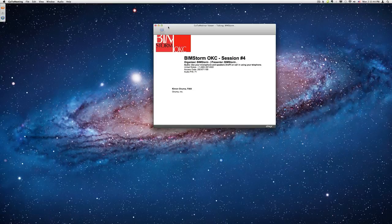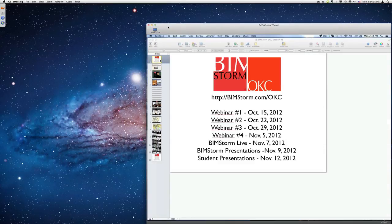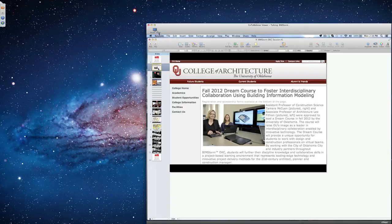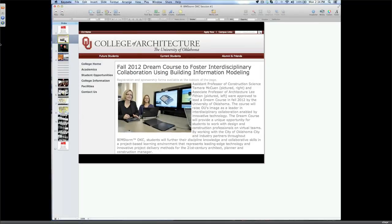Okay Kimono, are you showing your screen? We're having a little bit of a bumpy start here. We're waiting for Tammy and Lee's class to be ready in Norman, Oklahoma — College of Architecture. Hello Tammy or Lee, are you there? We heard you earlier but we're not hearing you now.